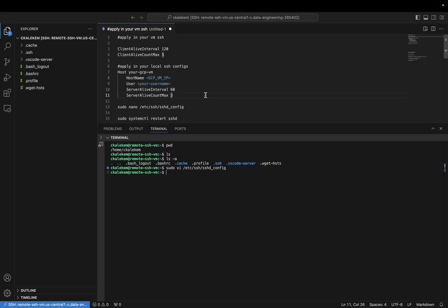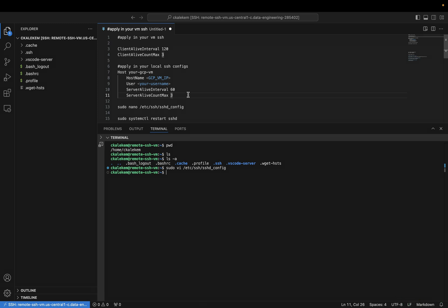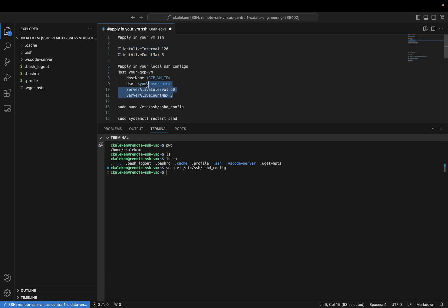The other thing I wanted to show you is how you can keep your connections from VS Code to your VM instance stable. To do that, we will be applying two settings: the first one is within our VM instance, and the other is a setting we need to apply to our local SSH configuration.